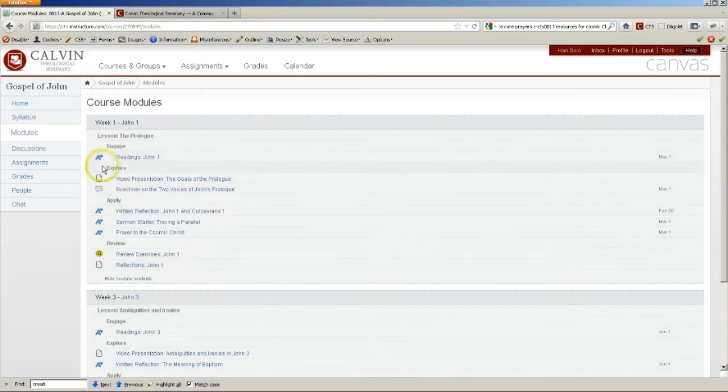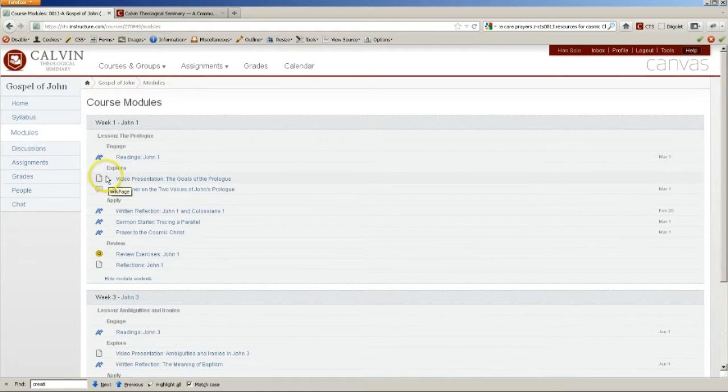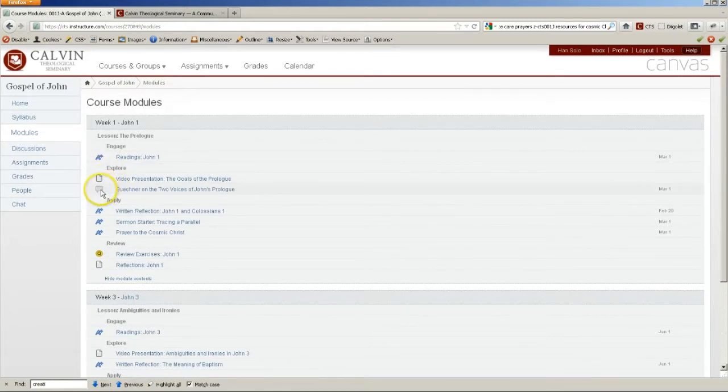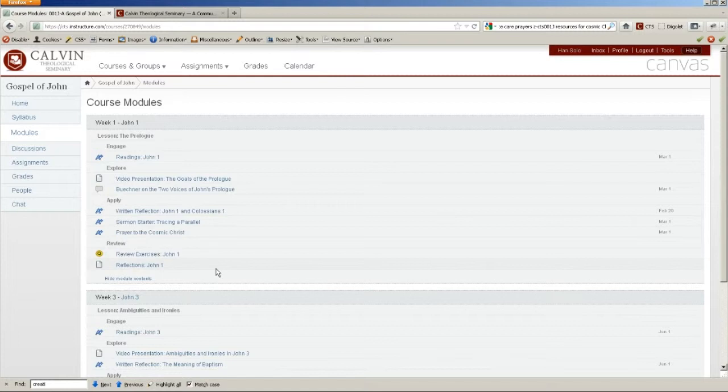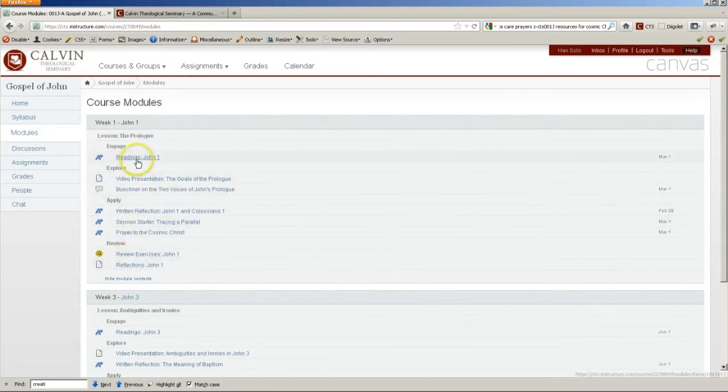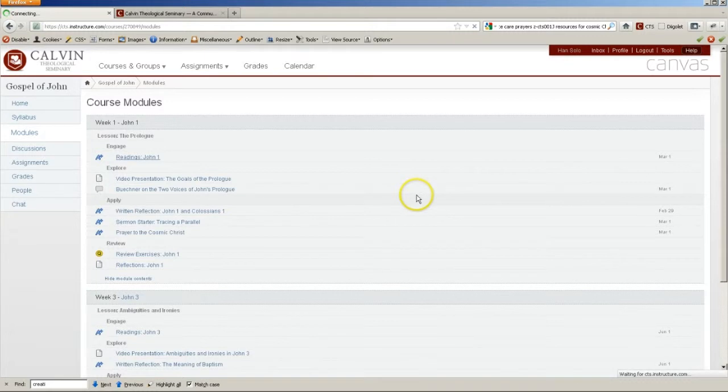An assignment has the little A-plus icon, content to read or view has a little notebook page, conversations and discussions have the little conversation bubble, and the circle with the Q is the quiz. You can click on any one to get details about it.